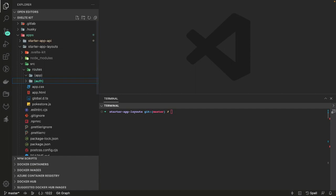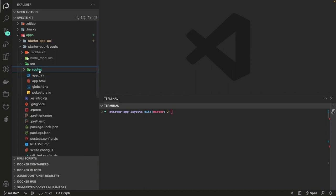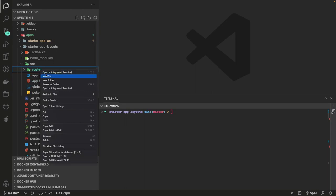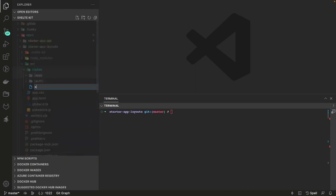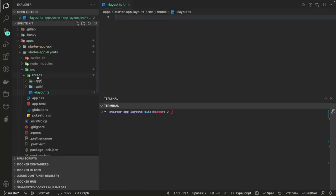Inside auth you can group components like login, reset password, forget password, and register, which can have their own separate layout. The app folder is where post-login users will access things and it will have its own layout. Inside this we have a root layout, which is +layout.ts and +layout.svelte.